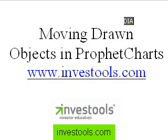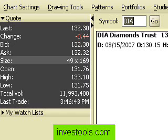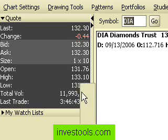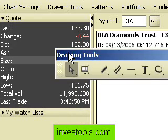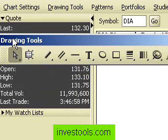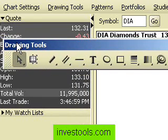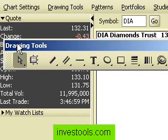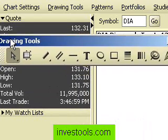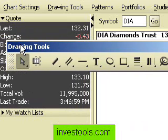In profit charts you can draw any variety of objects: trend lines, channels, all kinds of things. I'll just move the toolbar up here so you can see better. There are horizontal lines, text nodes, Fibonacci studies, and so forth.